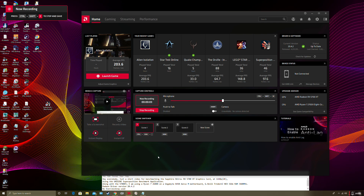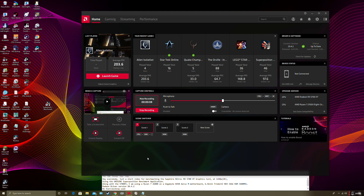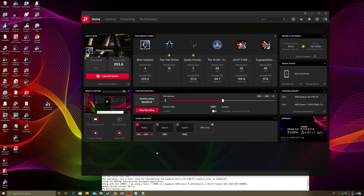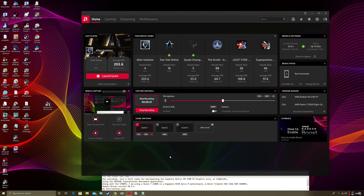Hello everybody. Just a short video for benchmarking my graphics card, which is the Sapphire Nitro Plus RX 5700 XT by Sapphire. We're going to be benchmarking it using the Superposition benchmark by Unigine, just to show you how this graphics card performs on benchmarking — the latest benchmark that I could find.